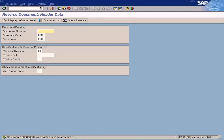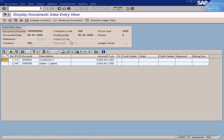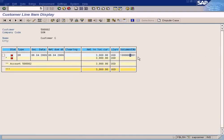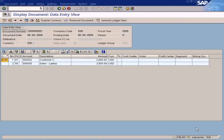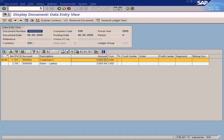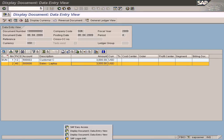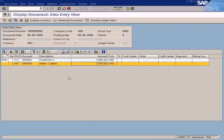When you post a reversal document, it will generate another document number. You can see the reversal document is 1800002 and the original invoice is 1800001. Let me display the reversal document and also pull out the original invoice. Here is the original invoice - see the document number. The original invoice is number one and the reversal document is 1800002.